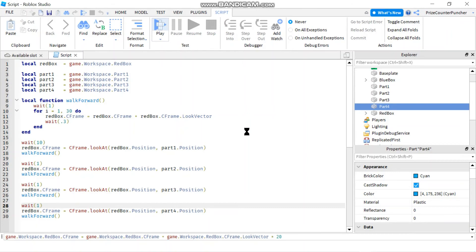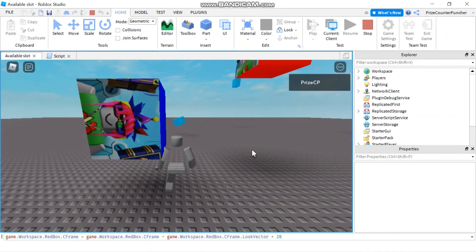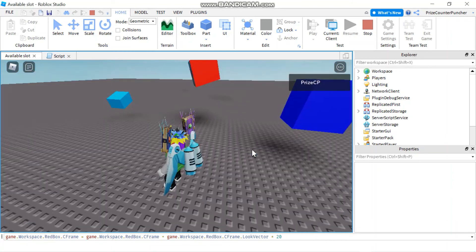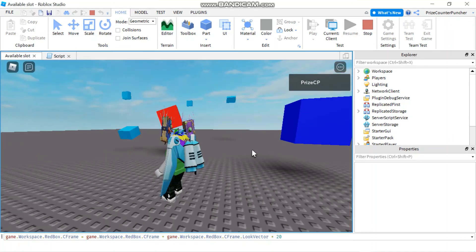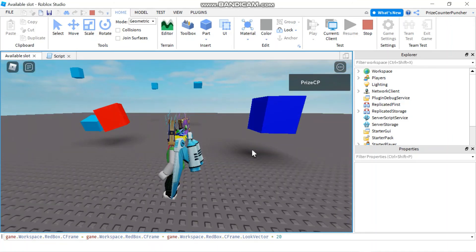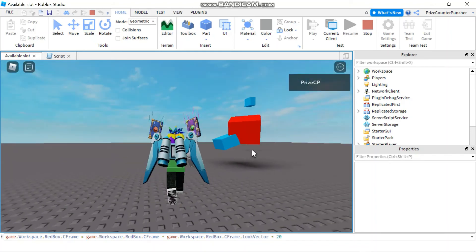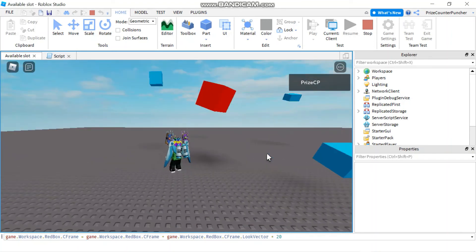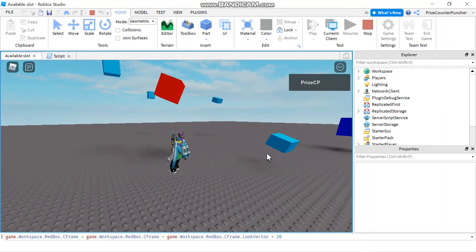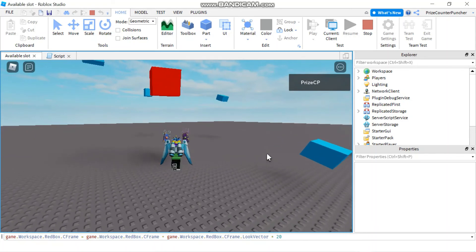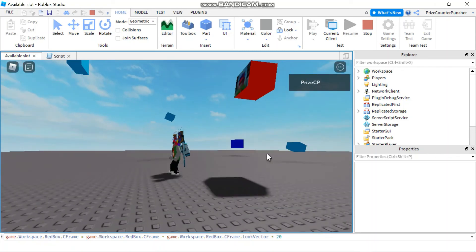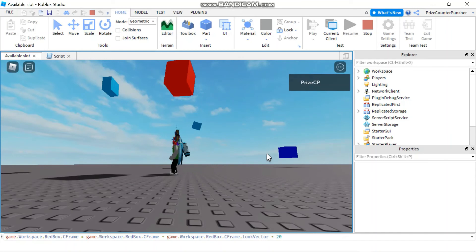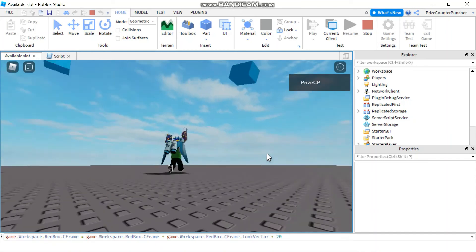Let's now play and take a look. There's the red box — you can see it's looking at Part1 and starting to walk towards it. It almost hits it, then it's looking at Part2 and walking towards Part2. Each time it takes 30 steps, and then it goes to Part3 and finally to Part4.